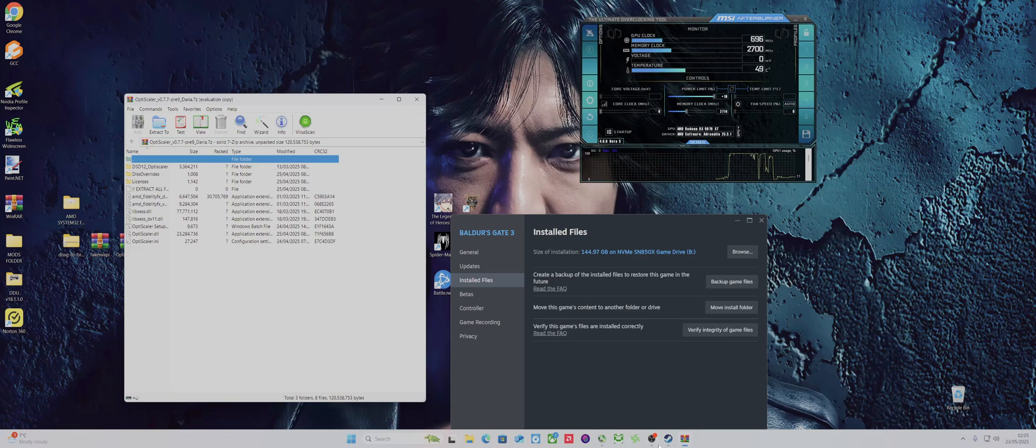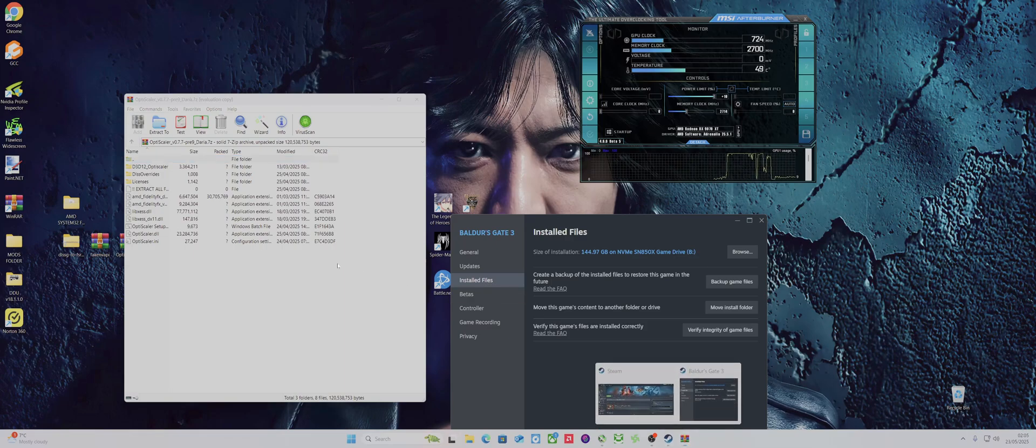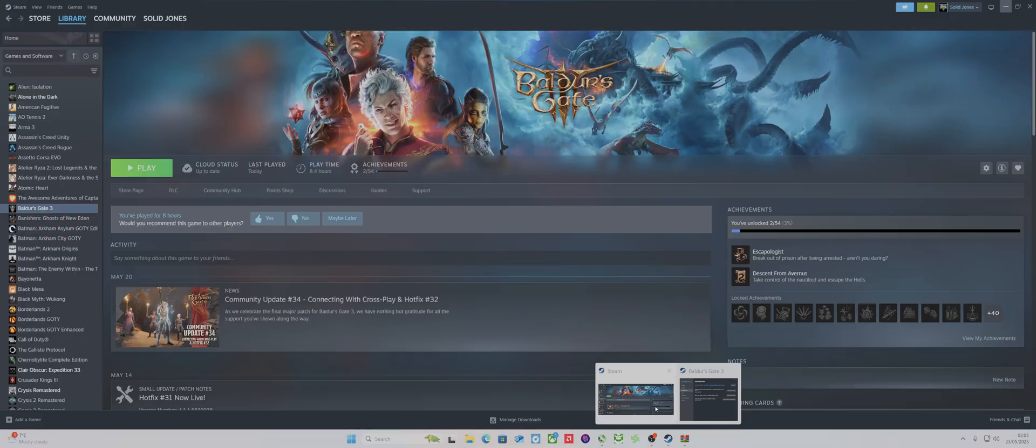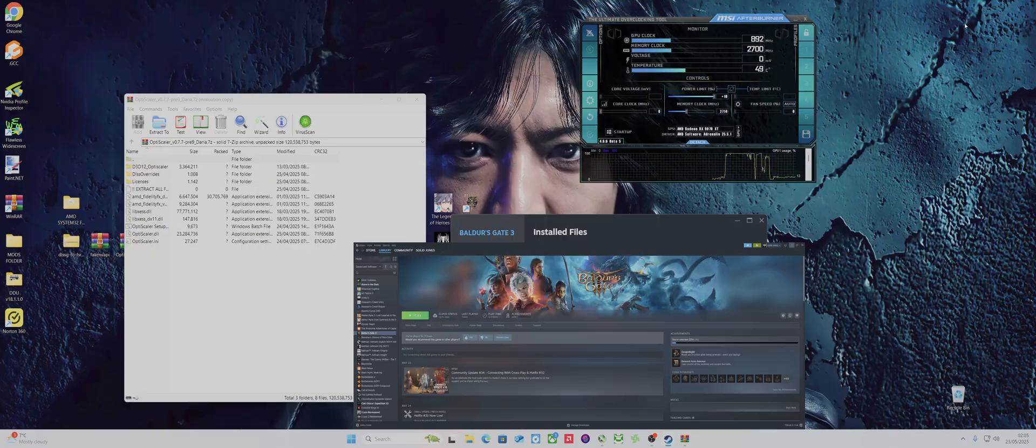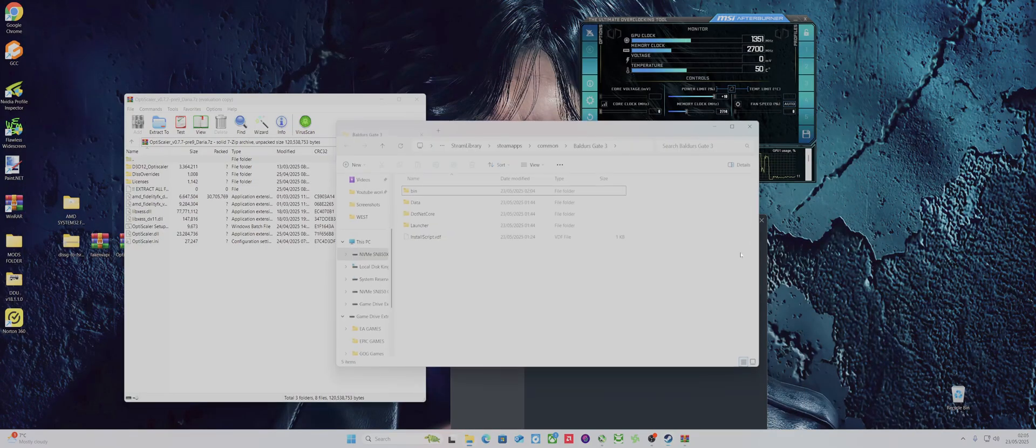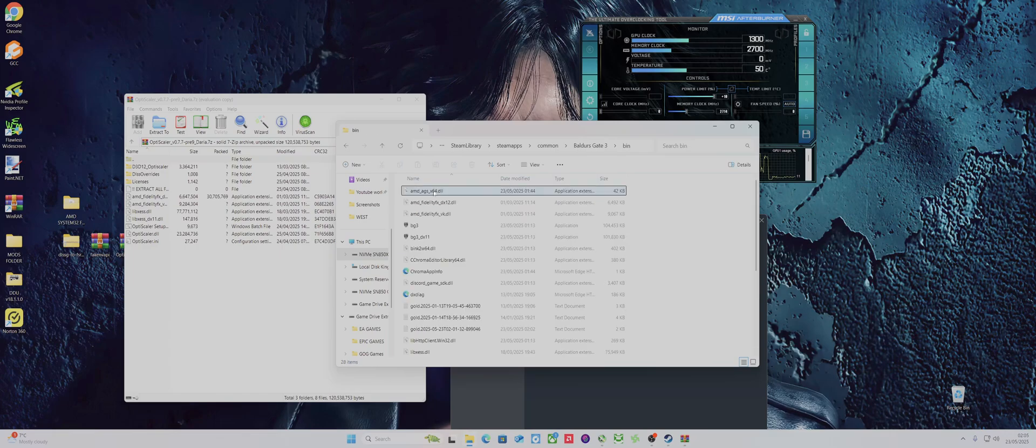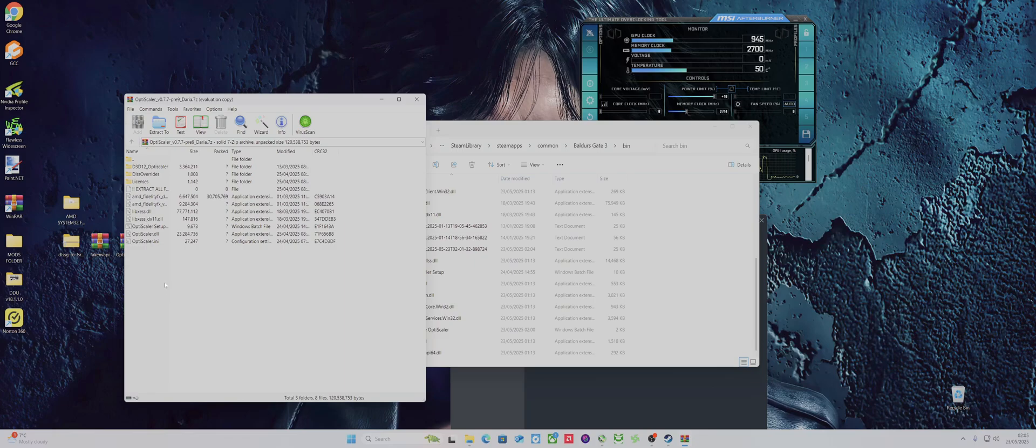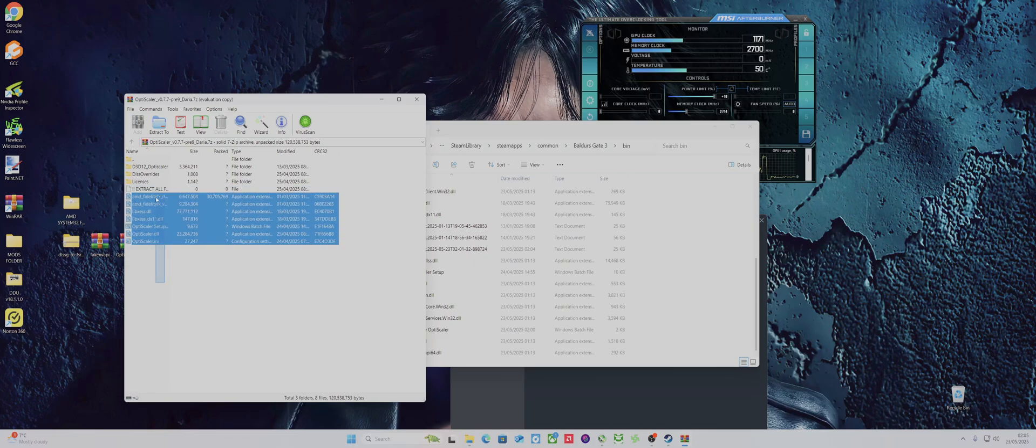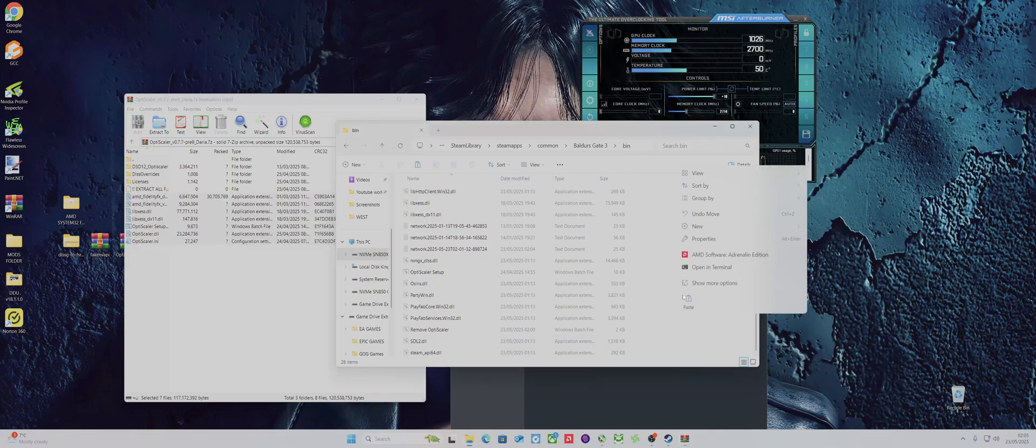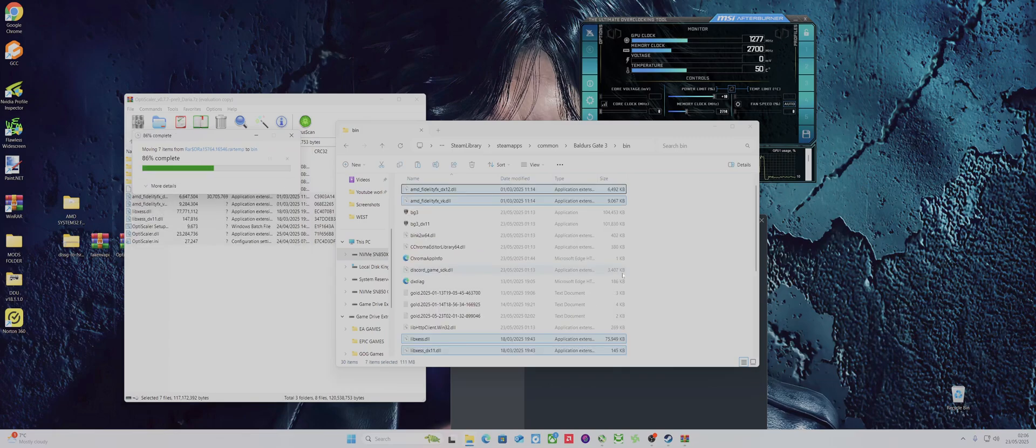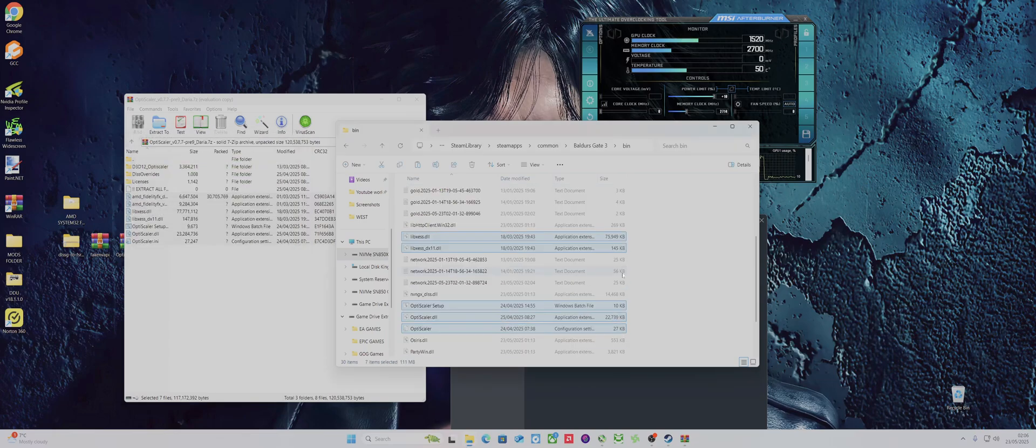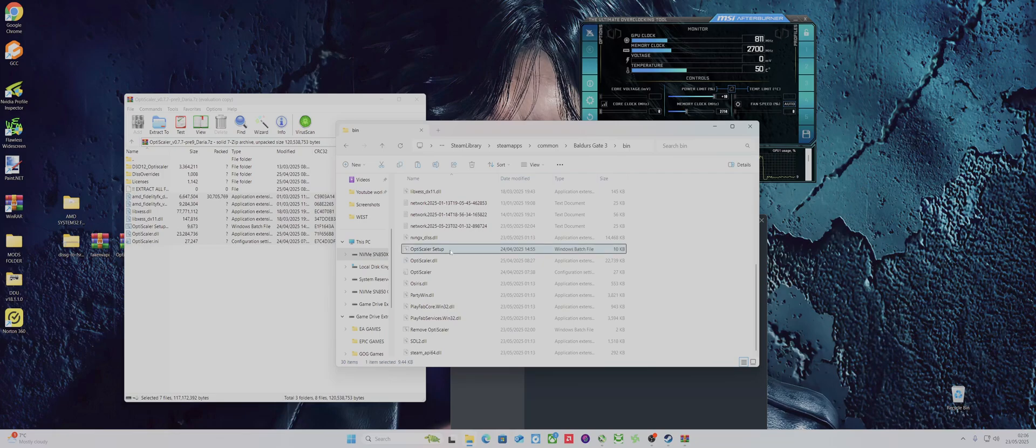What you need to do is go into Steam, right-click and then click Properties. So find the game, right-click Properties, then press Browse and it will be in bin. This is where you install OptiScaler. You just copy these files, right-click Copy, and then just paste them in. Replace files if it comes up, but it won't be when you've first installed.